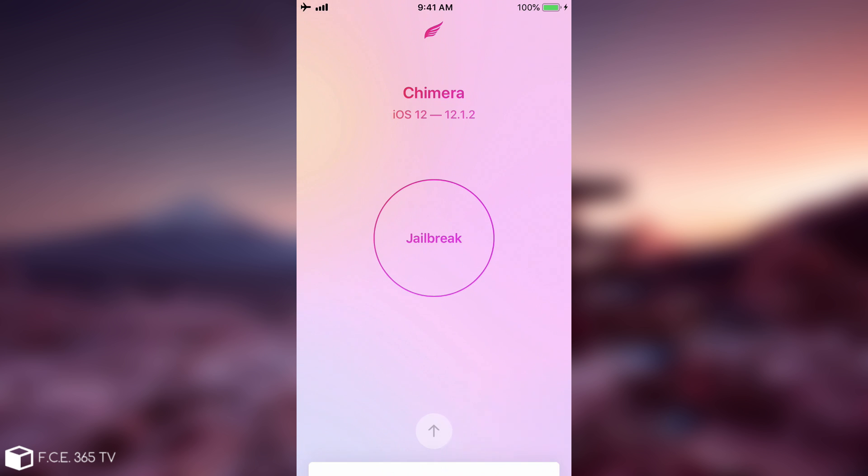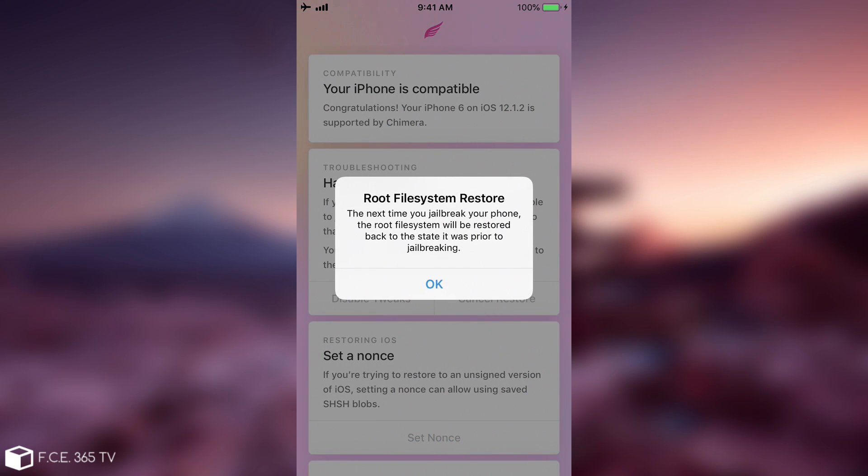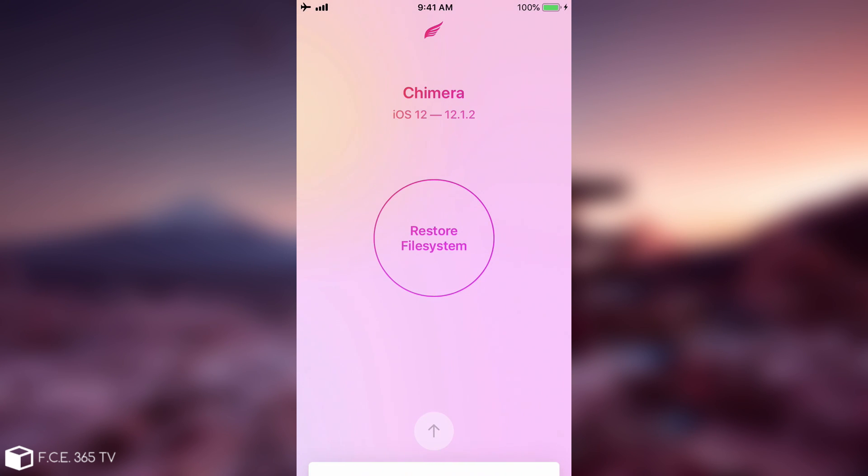Now what you have to do is press on this button and press restore root fs, and I'm going to explain why this works. So pressing here, as you can see it says root fs file system restore and it's going to restore the file system next time we press jailbreak. We press OK and as you can see now instead of jailbreak we have restore file system.